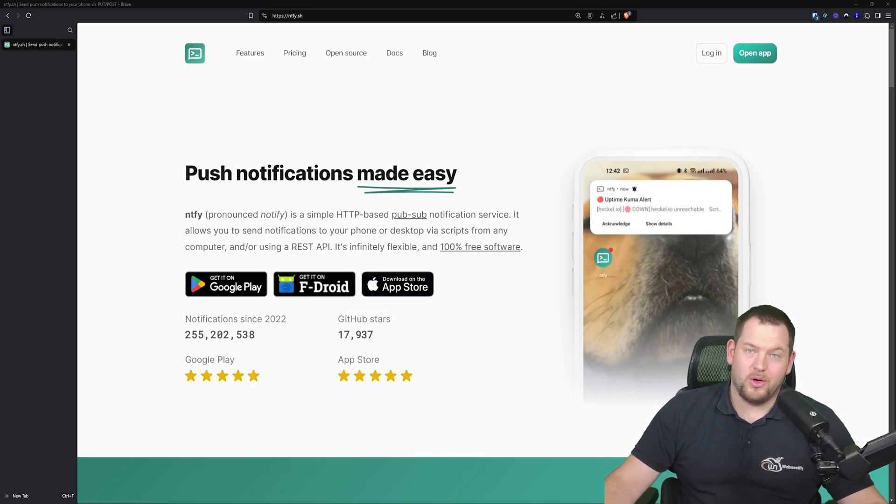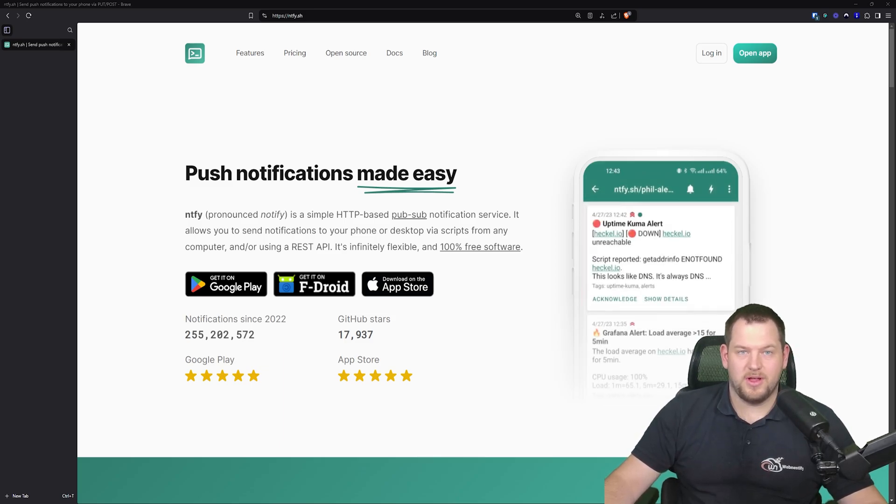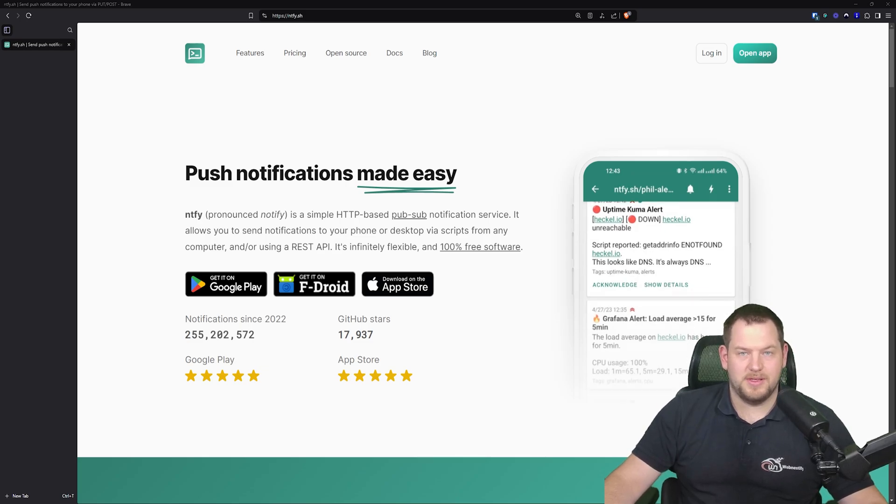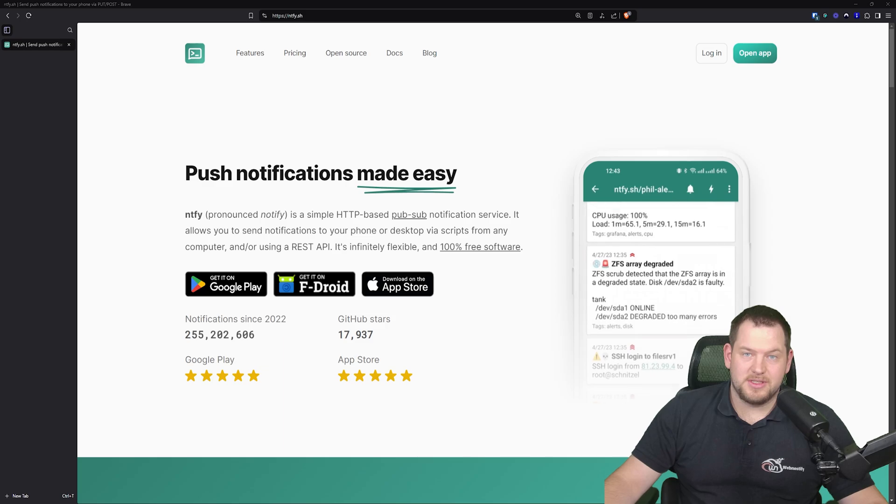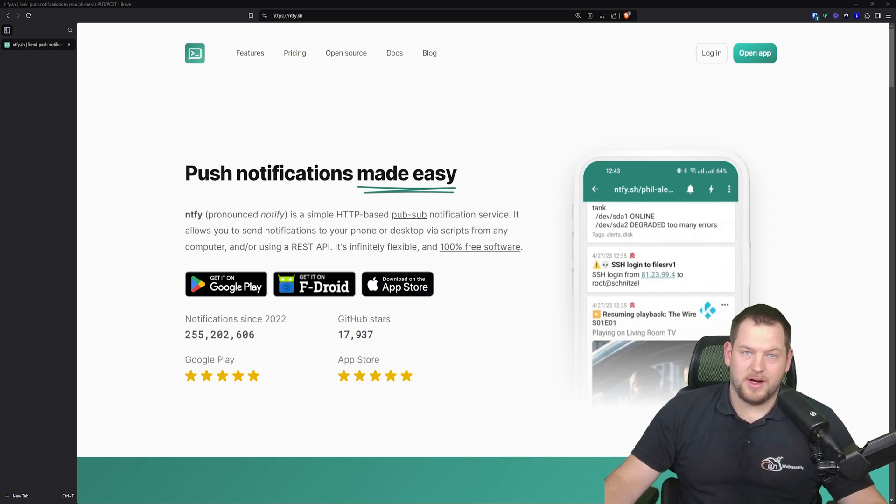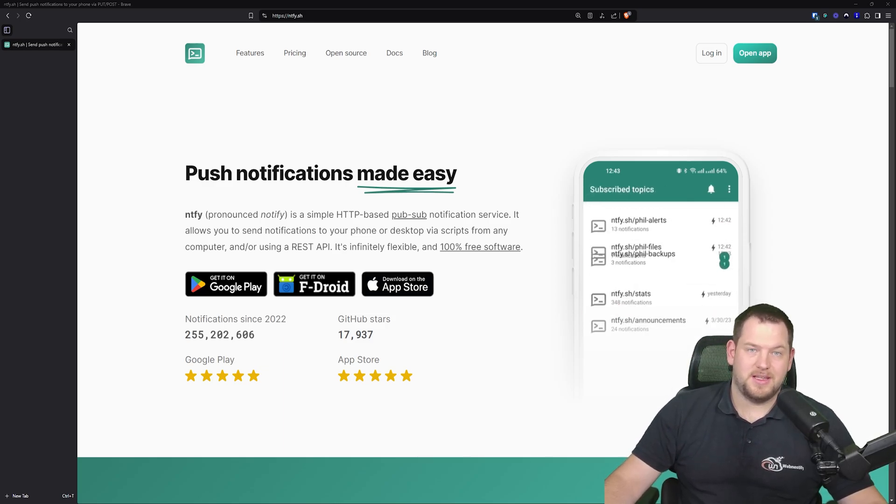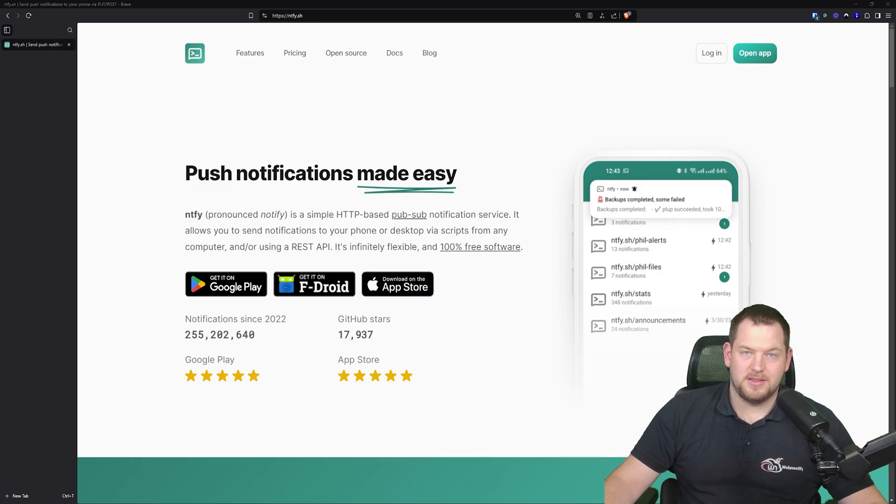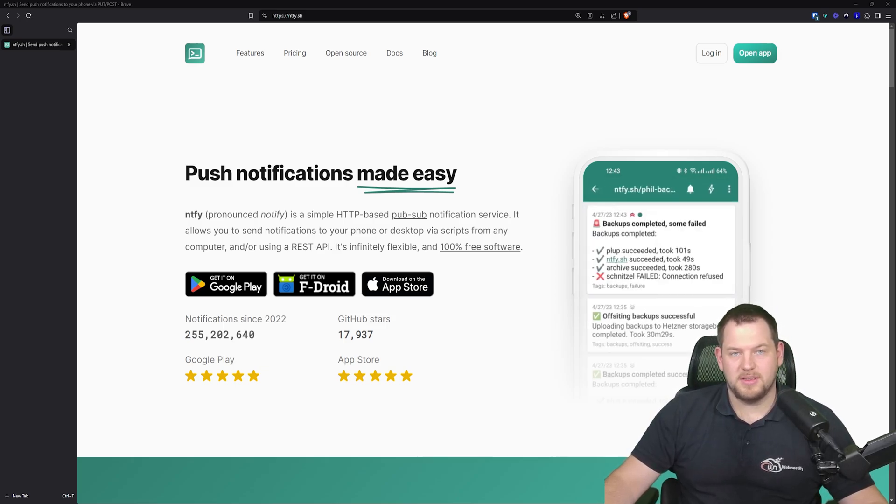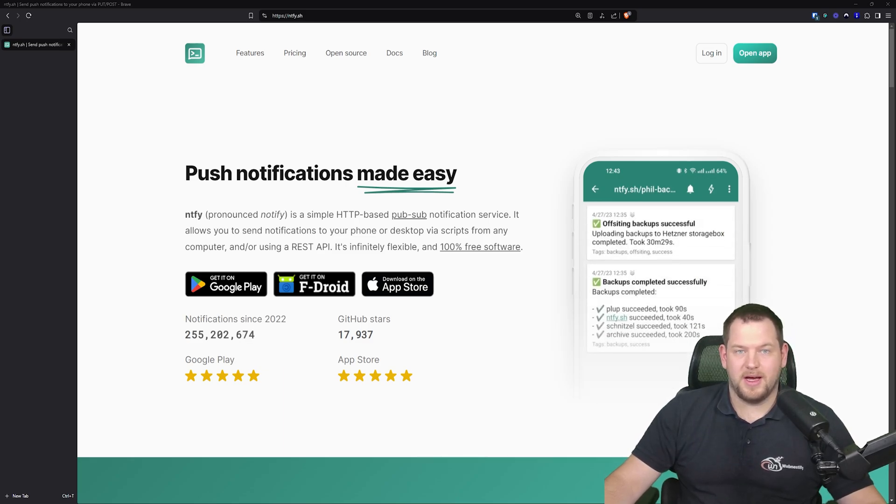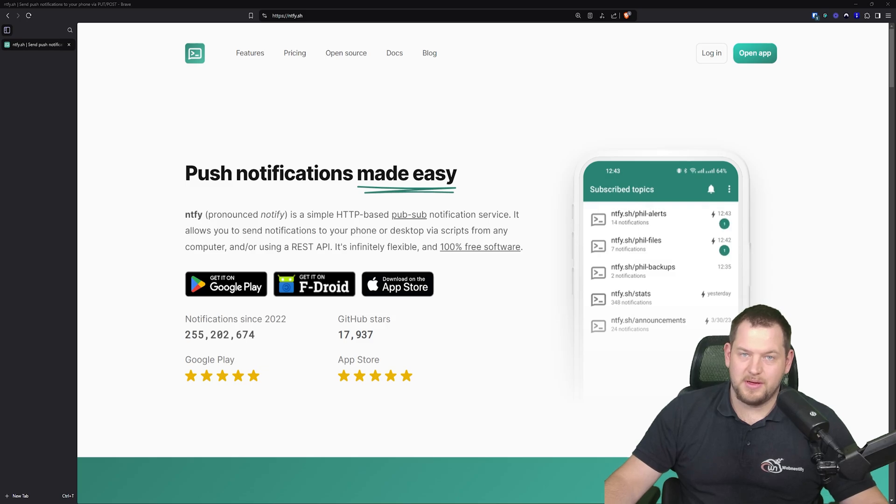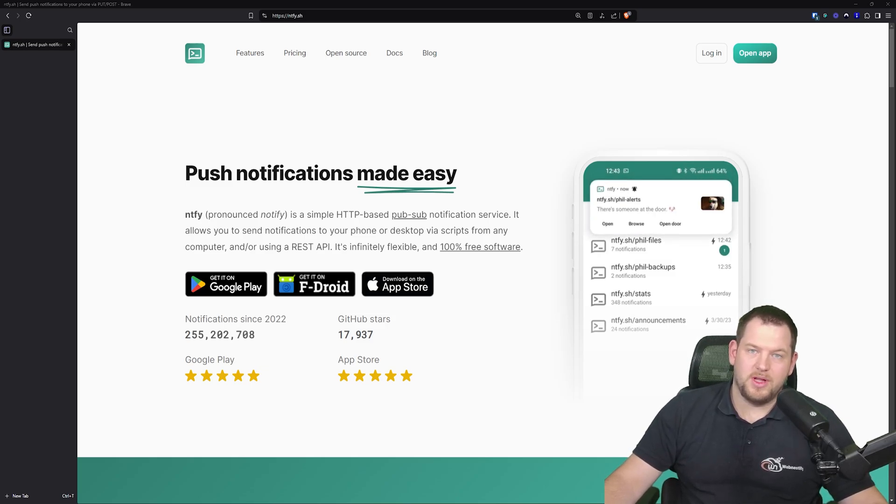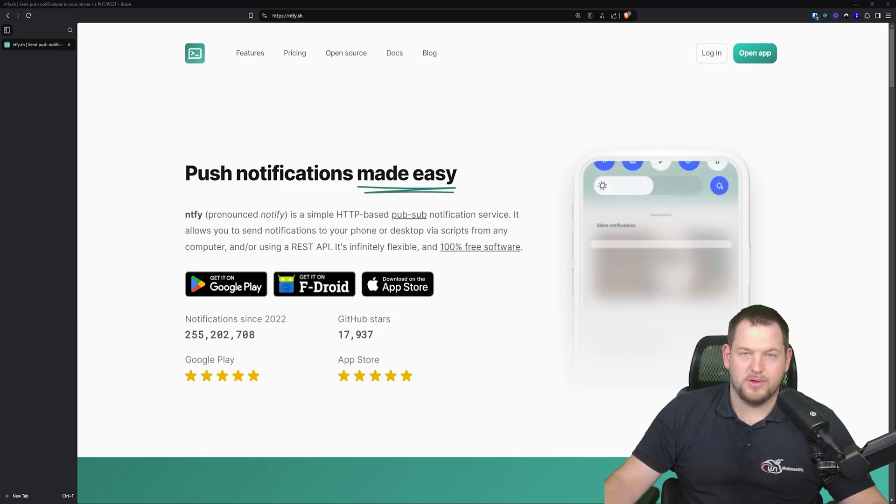Deploying it on my servers was surprisingly easy thanks to the well-crafted documentation with clear step-by-step instructions. And everything just works seamlessly. And guess what? Their GitHub repository has a whopping 17,000 stars, a testament to how much the community loves it. I was so impressed that I decided to support the project by purchasing a business plan.